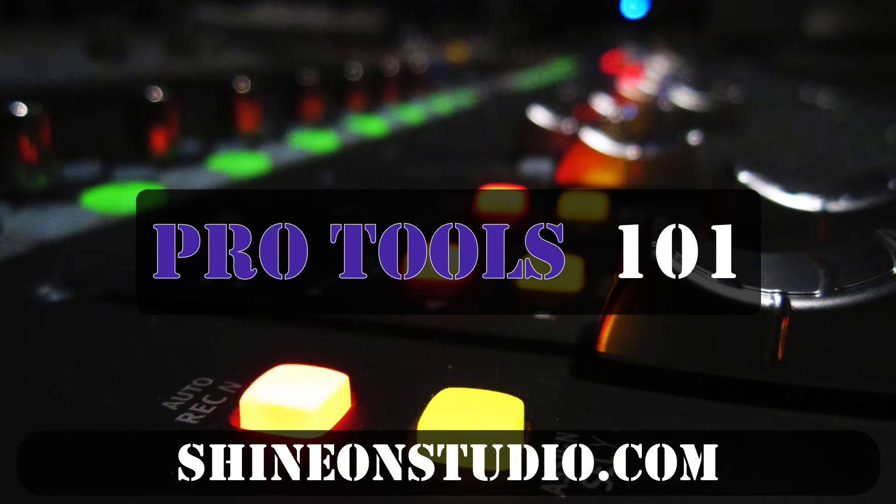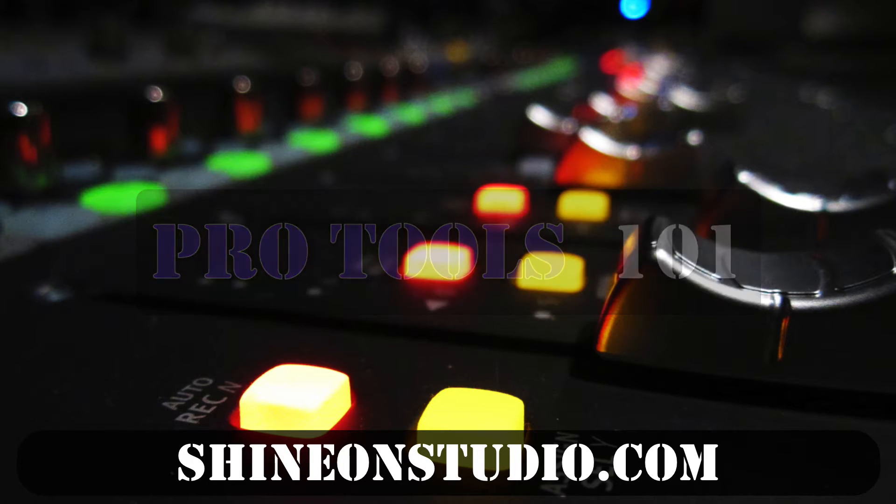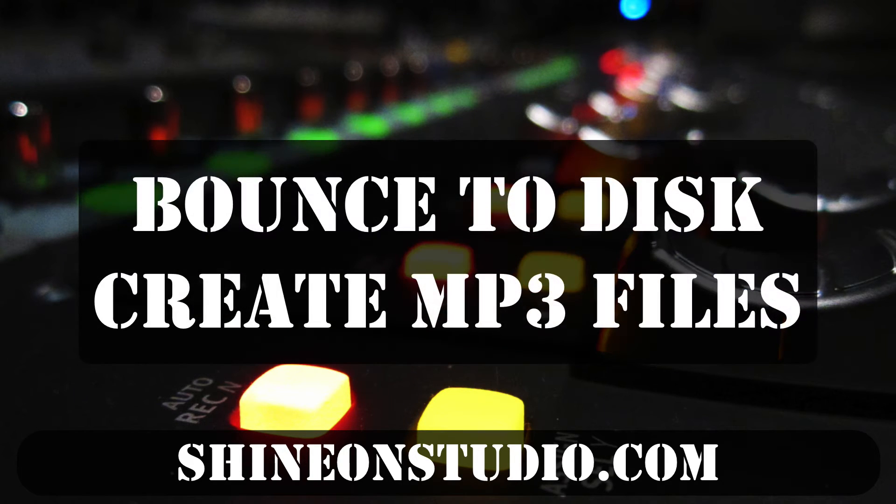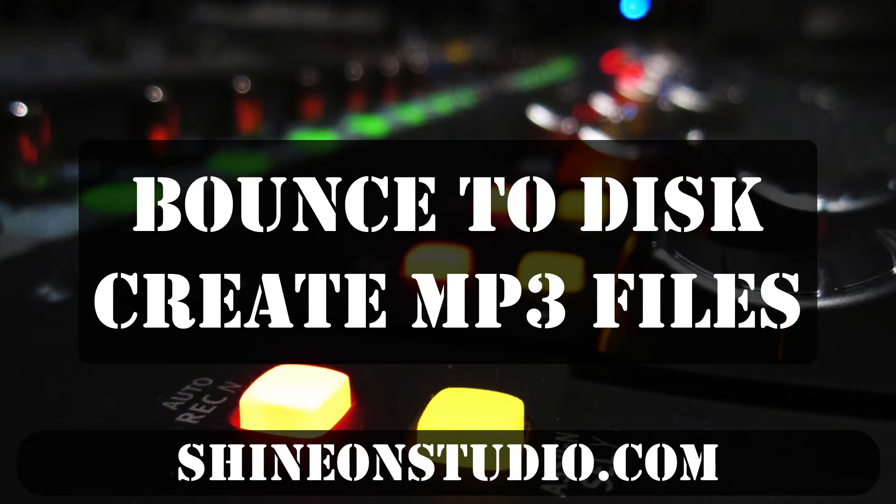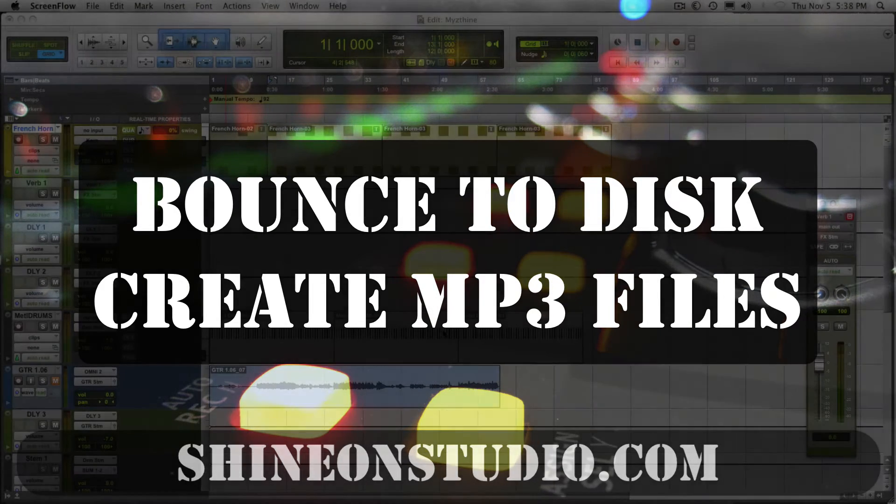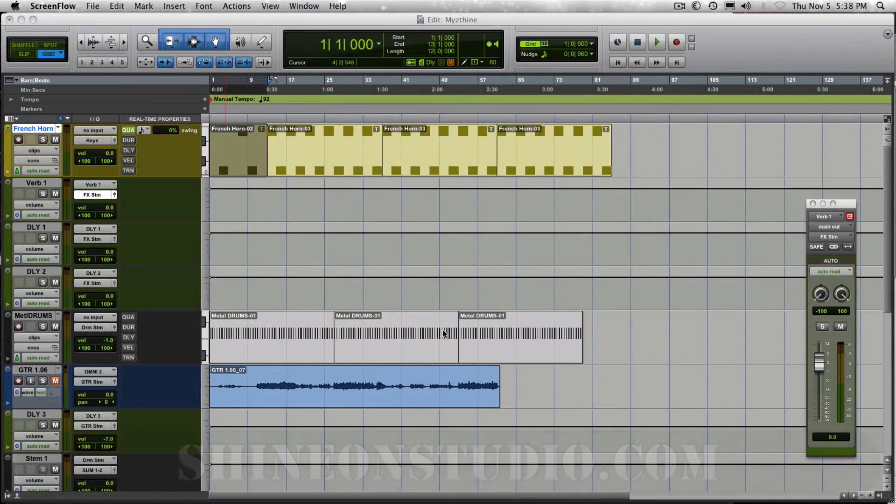Hello, this is David Hughes. I'm a recording engineer at Shine On Studio, and today I'm going to show you how to export your audio so that you can make it a WAV or MP3 file to put up on your website or share with your friends or add to your SoundCloud account.